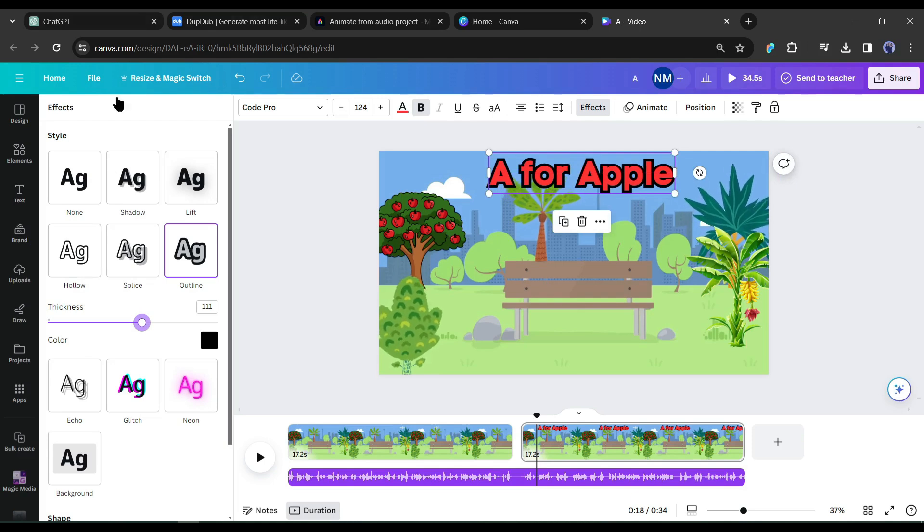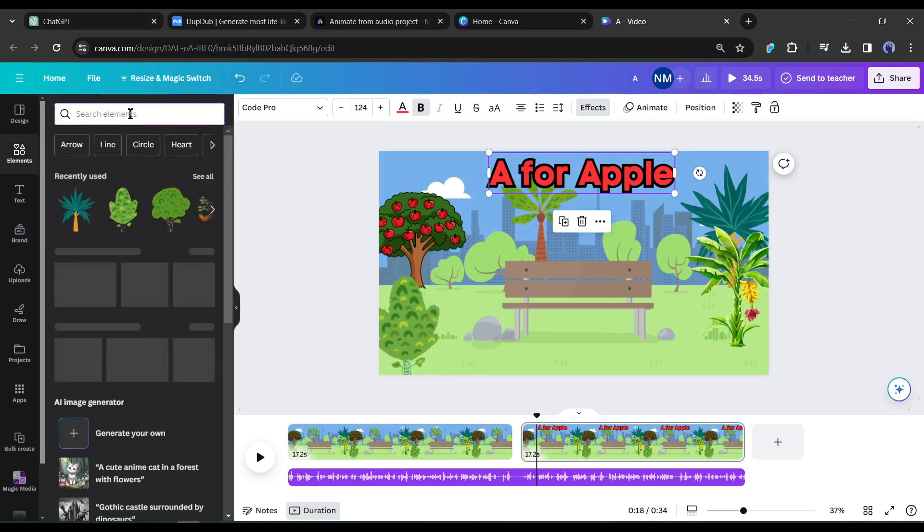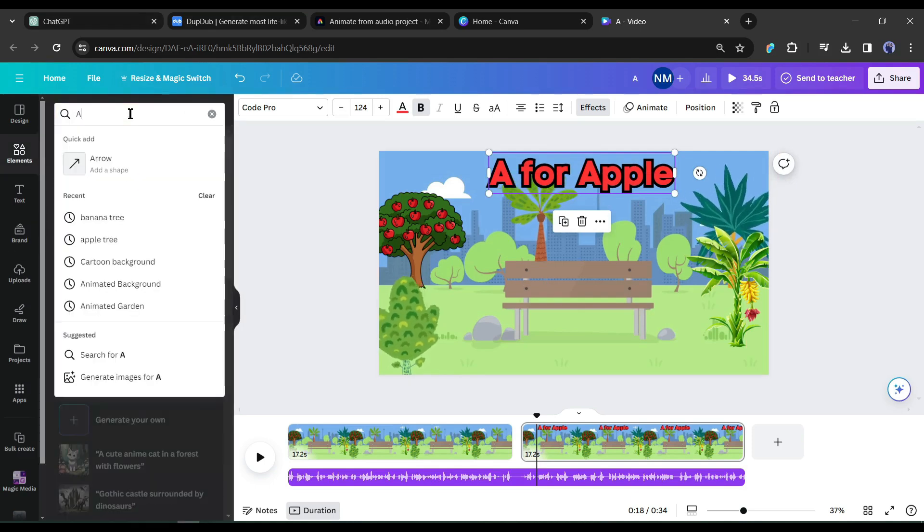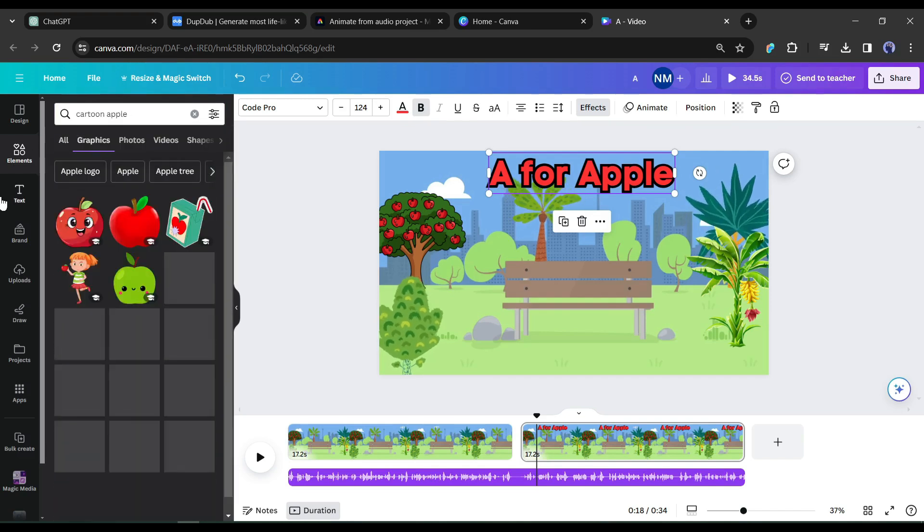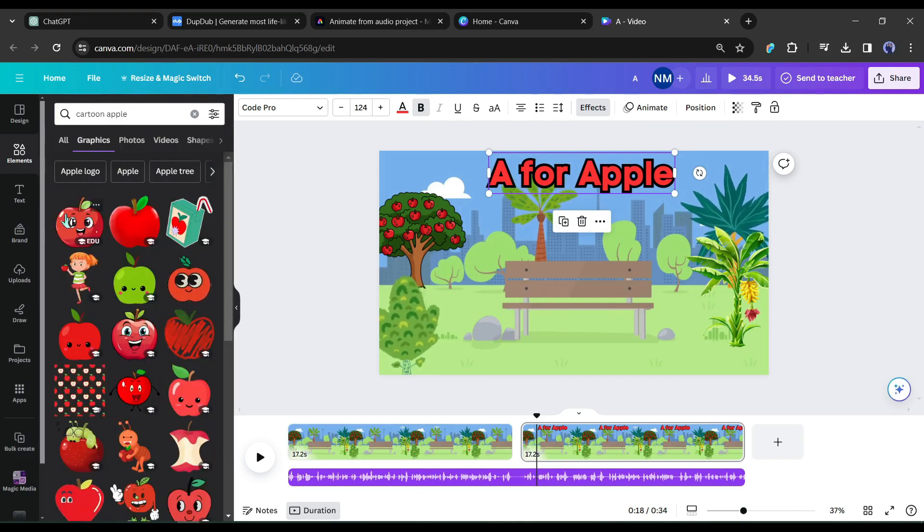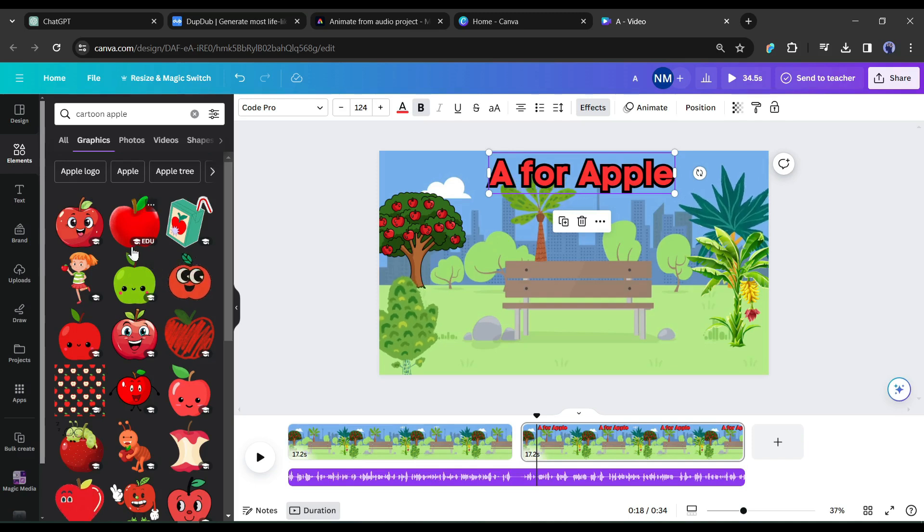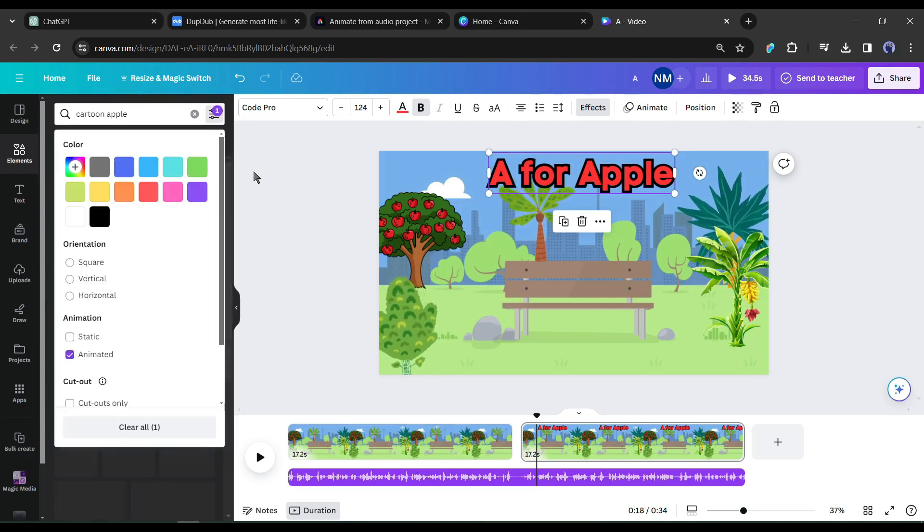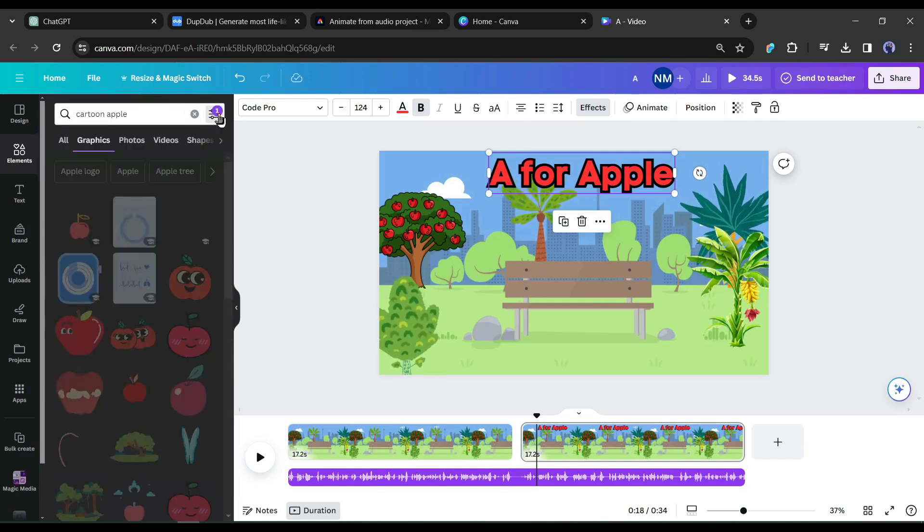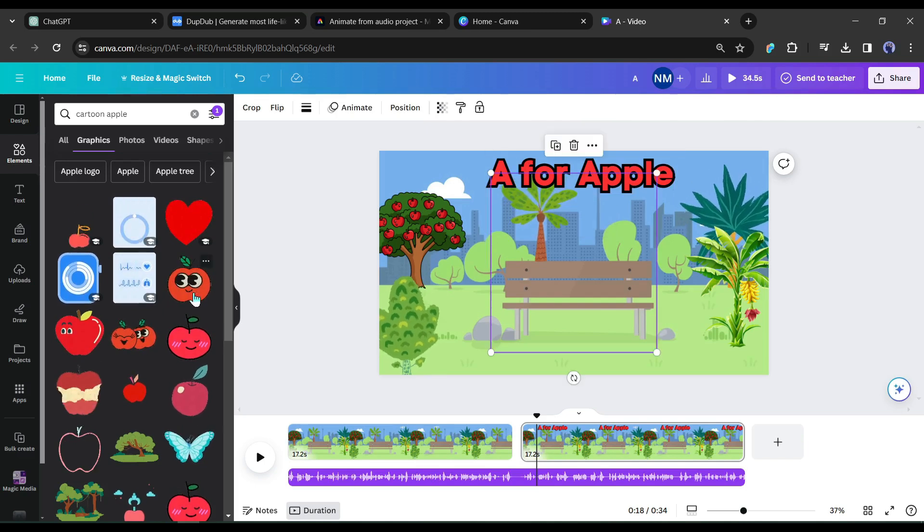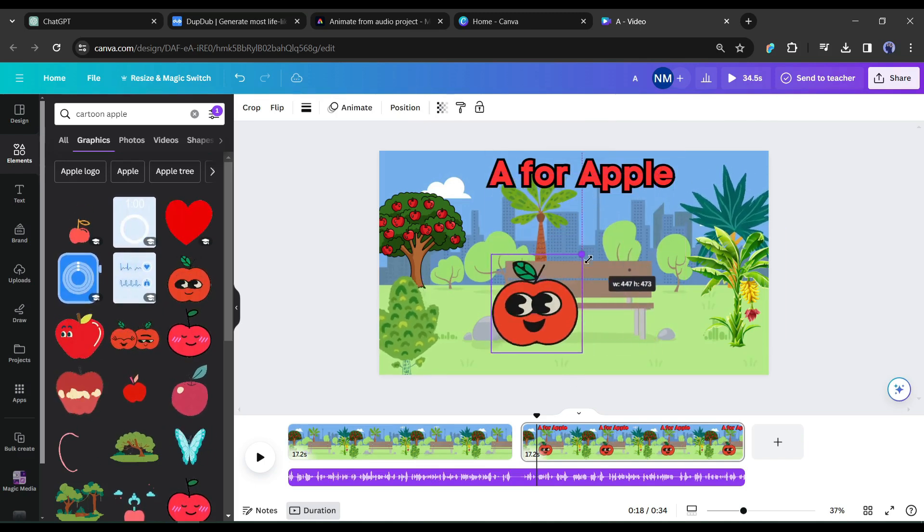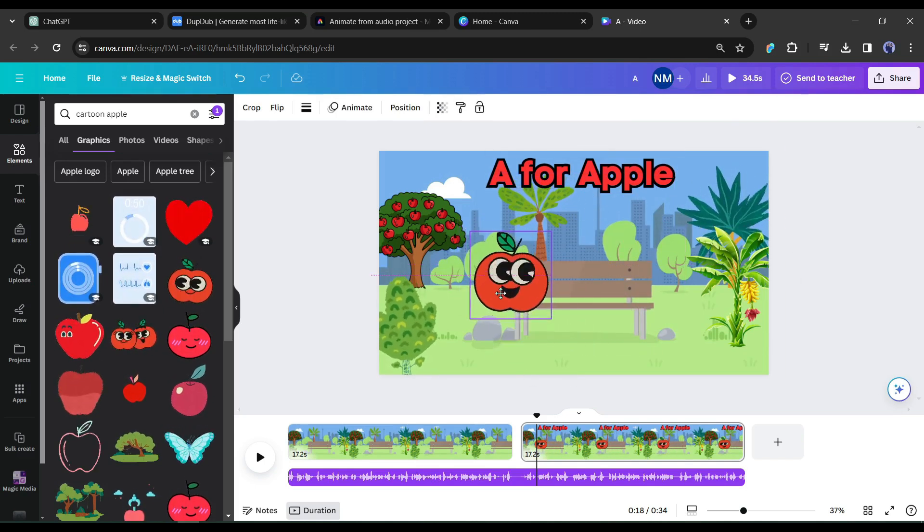You can add an animation also. Next, I will add apple graphics to the video. Come to the element tab and search for cartoon apple in the search bar. Now come to the graphic tab. You will find some graphic images of apple. I will set the filter animated to find the animated apple. It will make our video more attractive.